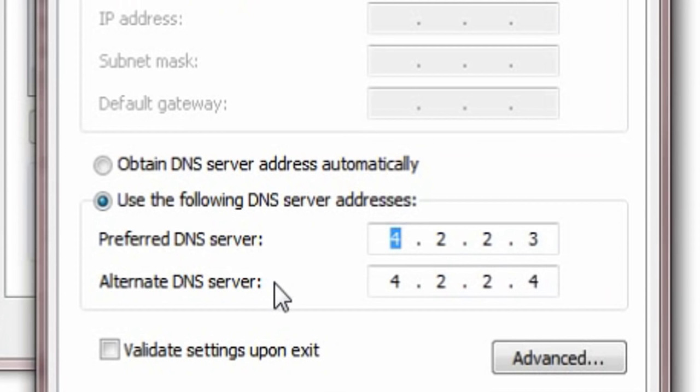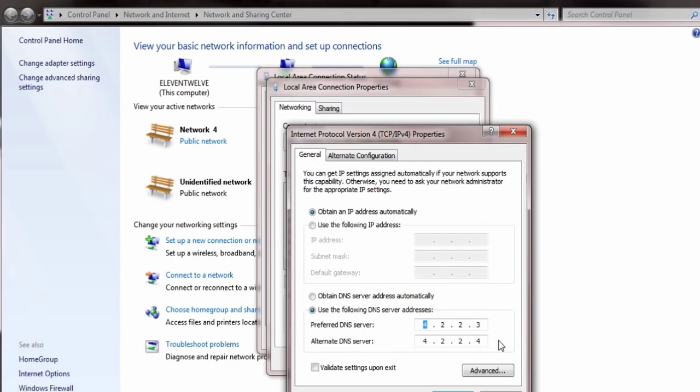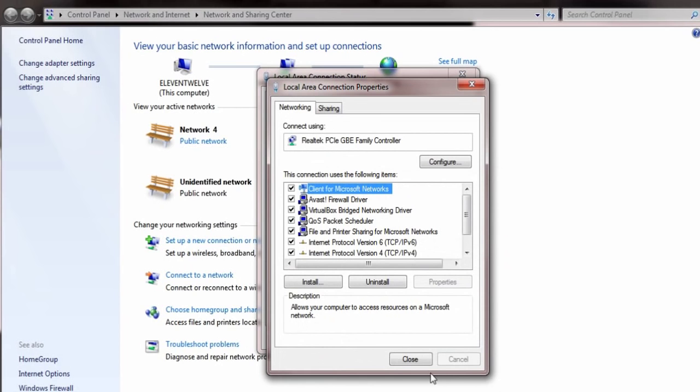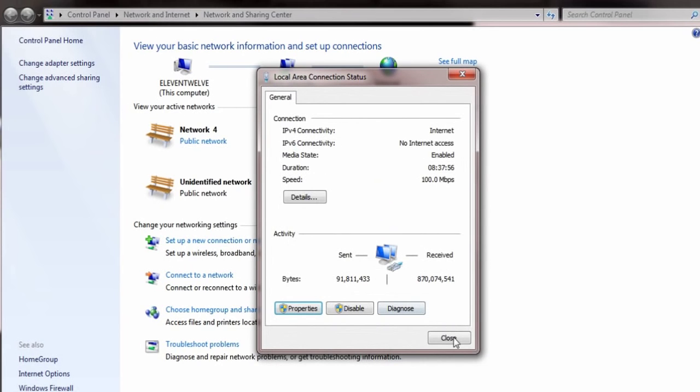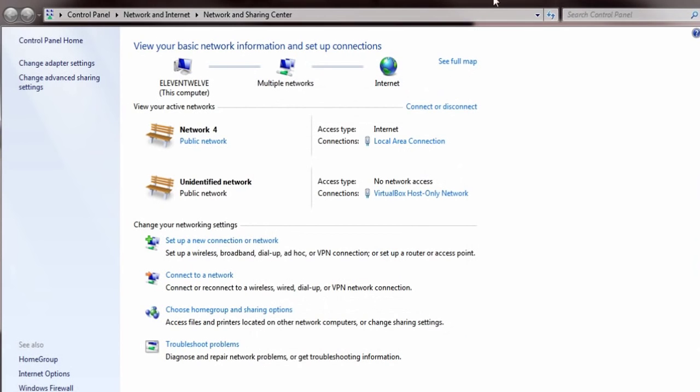And then alternate DNS server 4, 2, 2, 4. Okay, guys? And then just click OK. And then close this one, close that one.